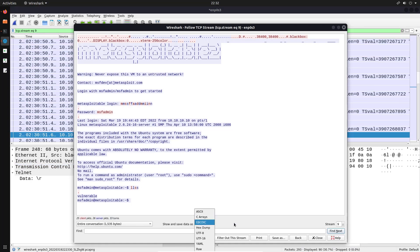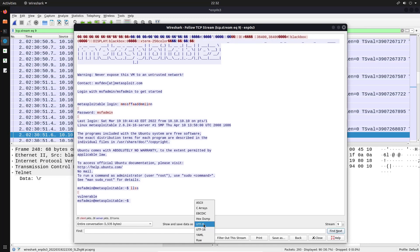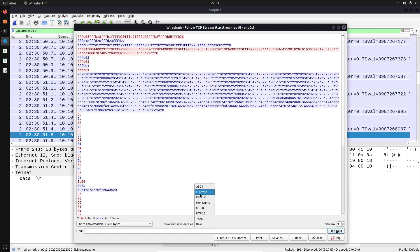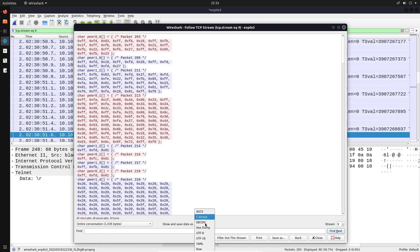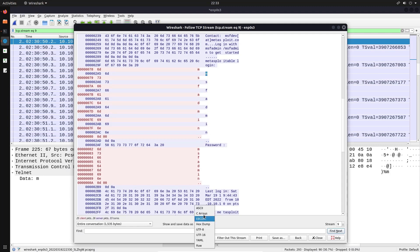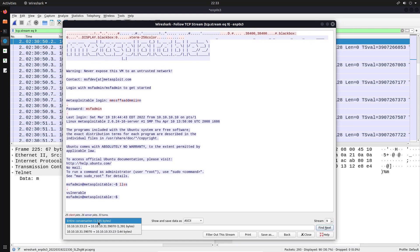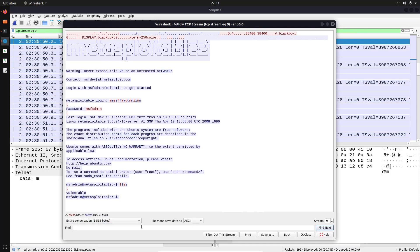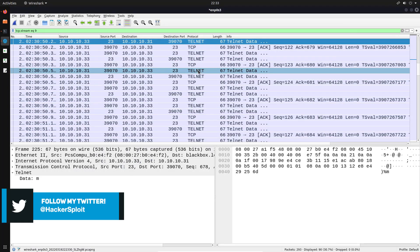We have the ability to change how the data is displayed — we can display it in UTF-8 format, as raw data, in ASCII format (which is readable), in C arrays, or as hex. We can see the actual offsets for 'msf admin'. Wireshark is really powerful here — you can view the entire conversation or limit it to a particular set of communication based on IPs. You can also search — for example, searching for 'password' — and results are displayed. That's Telnet covered.